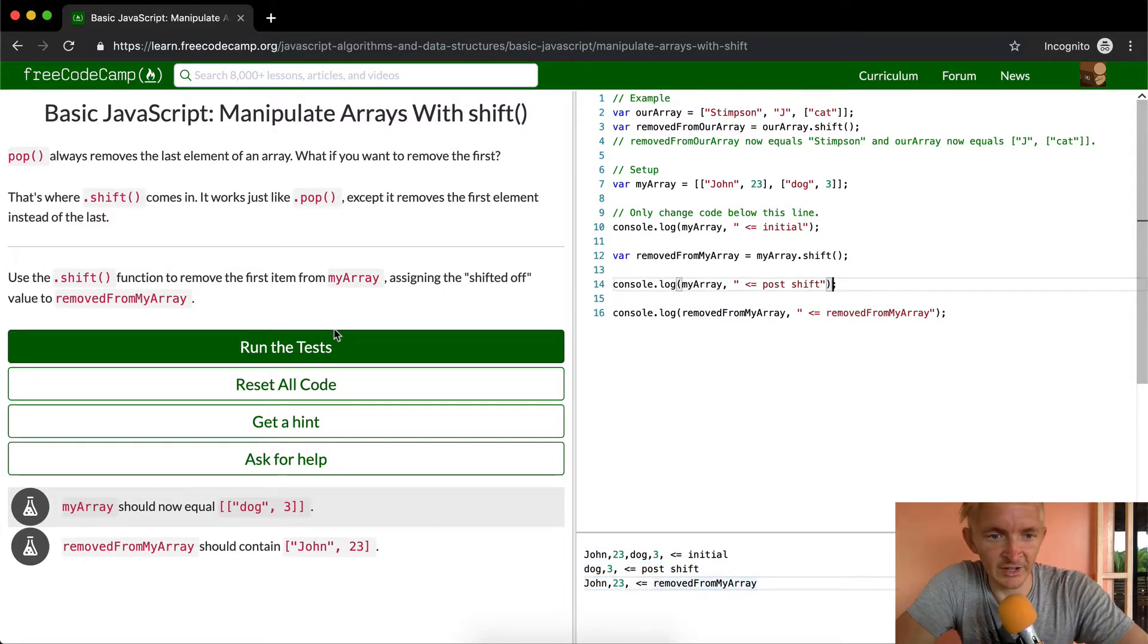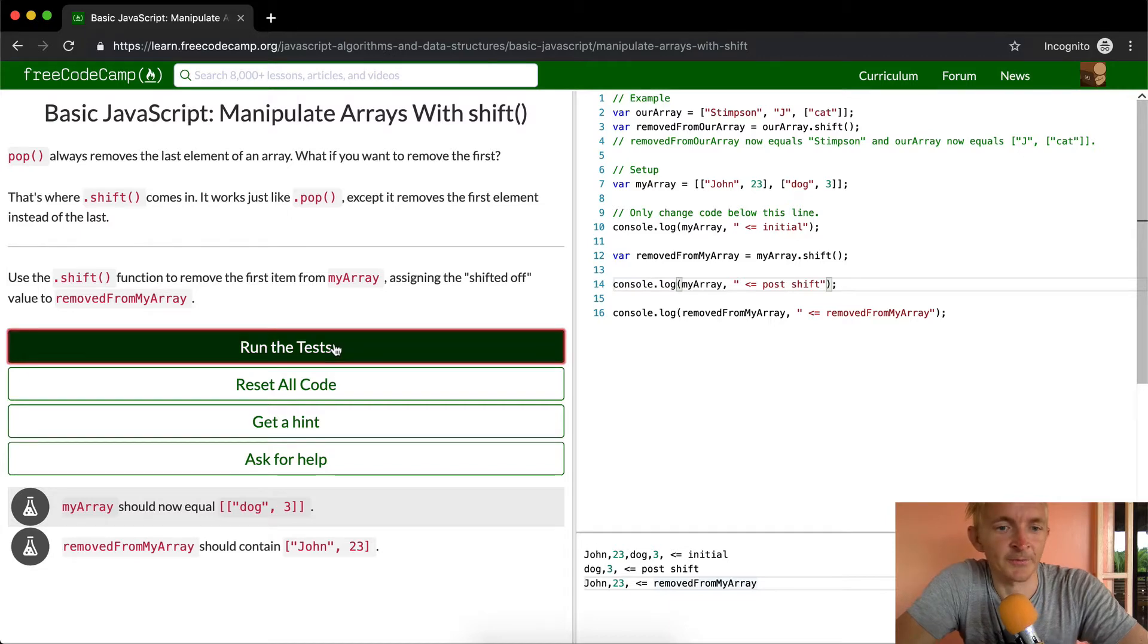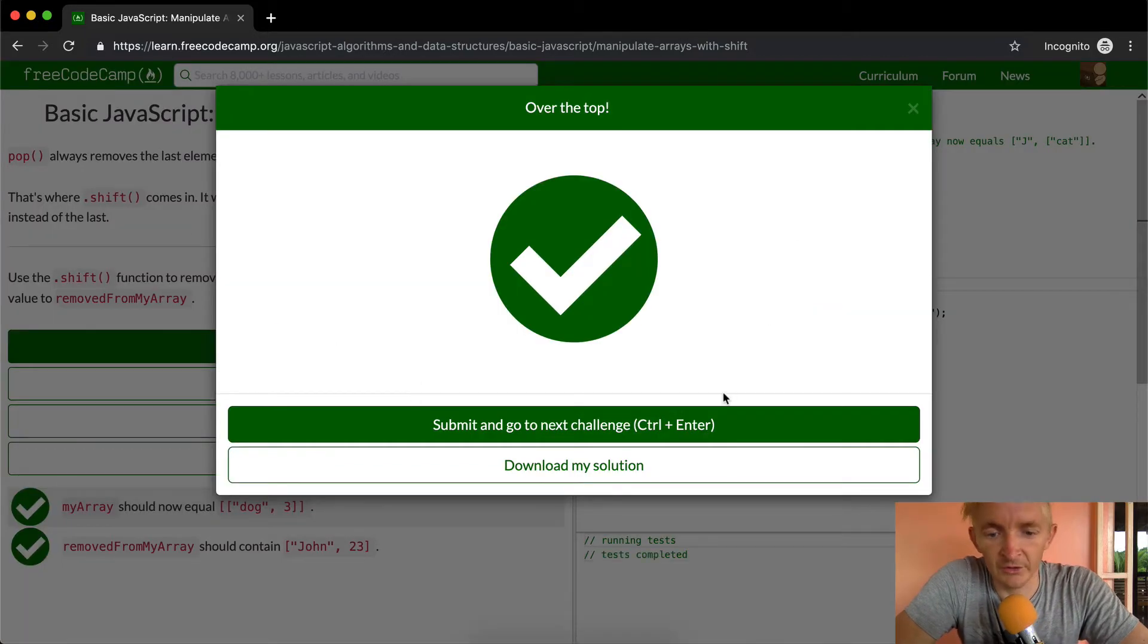So let's run the test, see how it worked. Great, it worked. I hope you guys enjoy this.